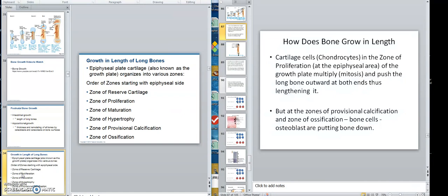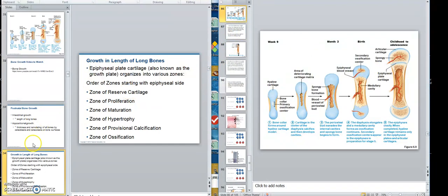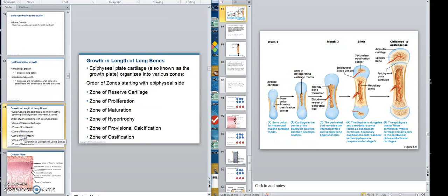Right here at the end of your bones, in that growth plate right here, are layers of cartilage cells — layers of cartilage cells and a couple of layers of bone cells.